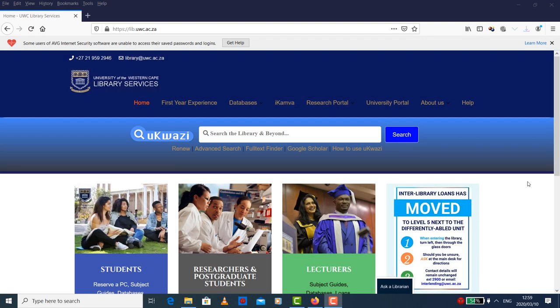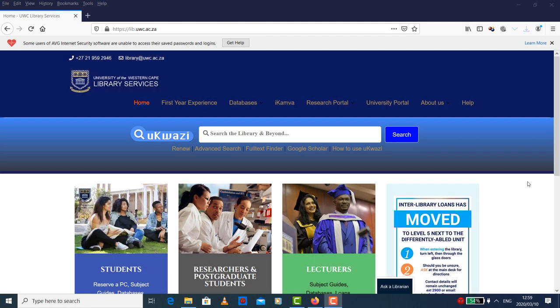Good day. Today I will be showing you how to search for a book and an article on our library catalog.